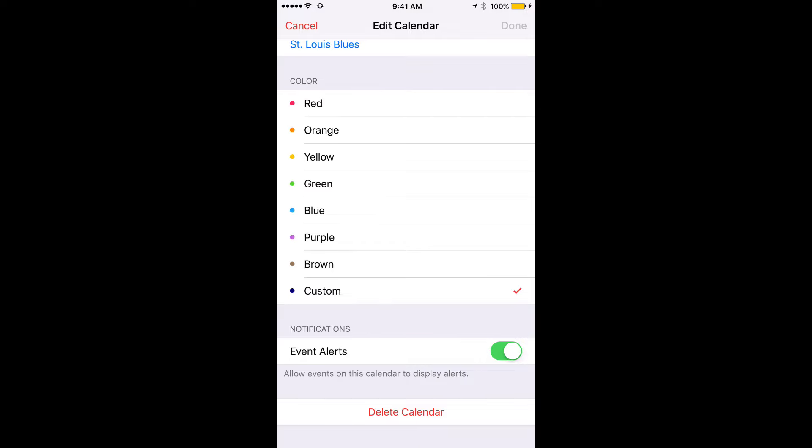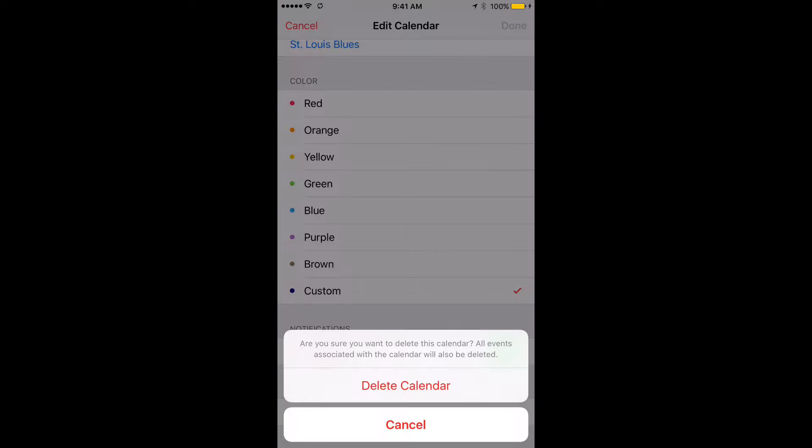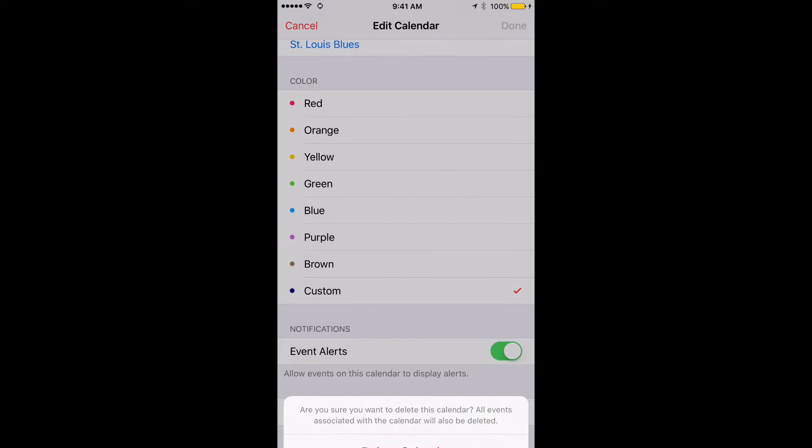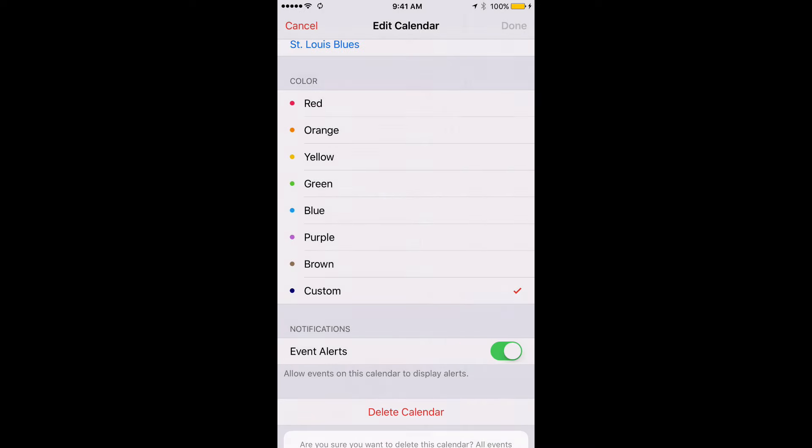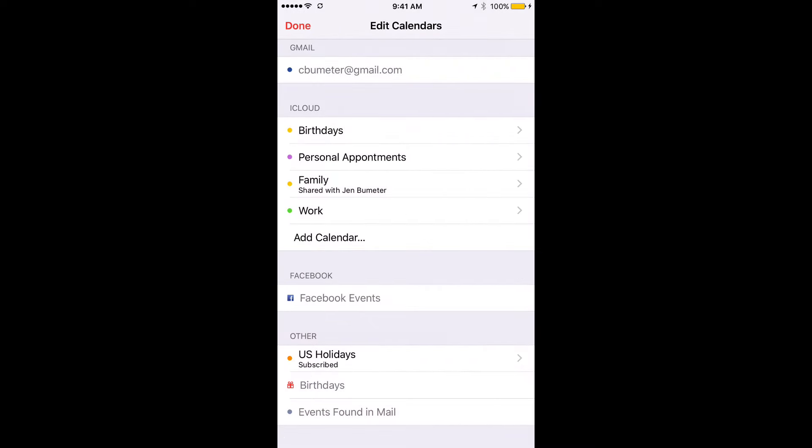It says, are you sure you want to delete this calendar? All events associated with the calendar will also be deleted. Delete calendar, and now it's gone.